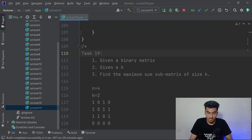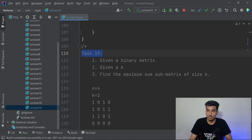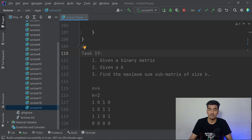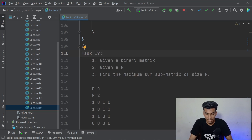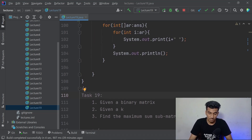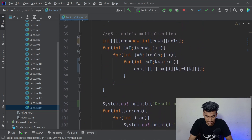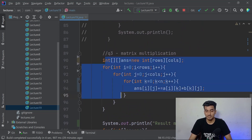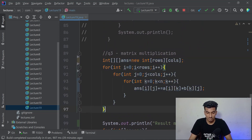Before starting, let me show you the solution of the previous task - Task 19. If you don't want to see this, you can skip to the main part using the timestamps. Also, before starting, let me tell you I made a mistake in this question about matrix multiplication.